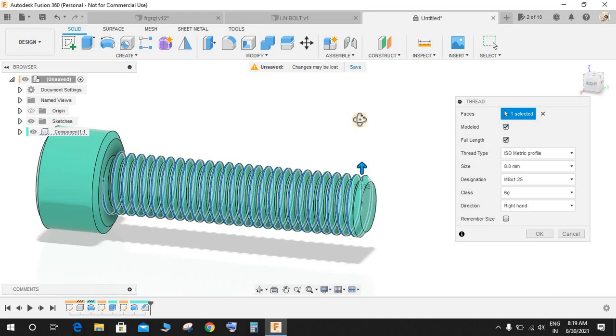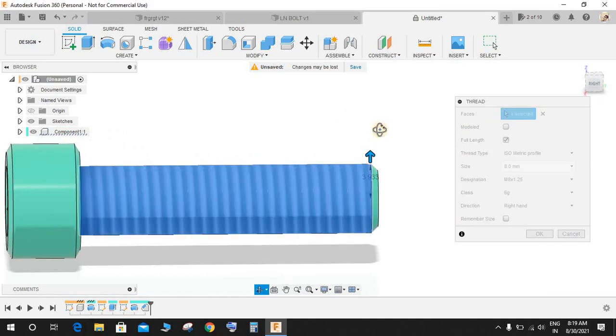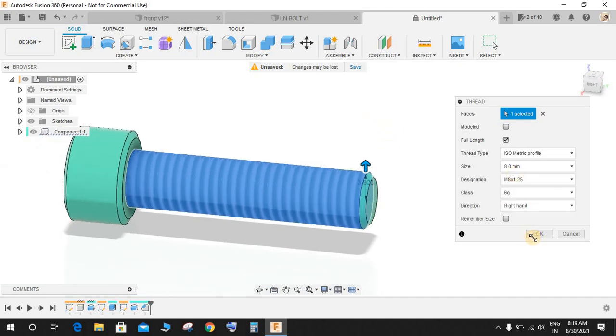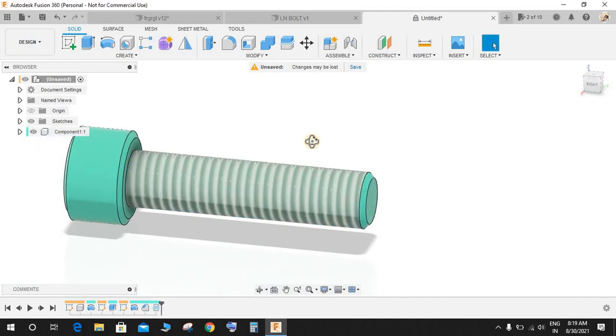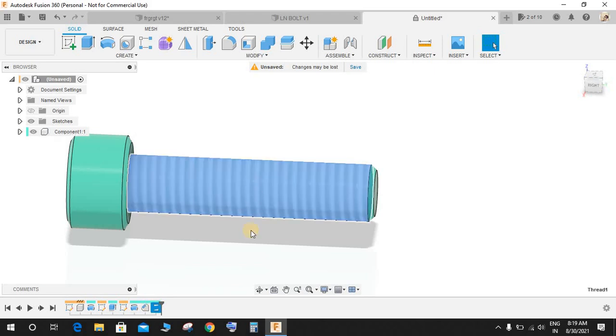The option for Modeled is if you don't want your assembly to be handled. If I just press OK, the thread is there but it's an image. This is how Fusion will not generate any unnecessary file size and your system will work smoothly.